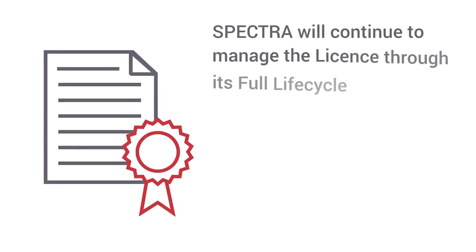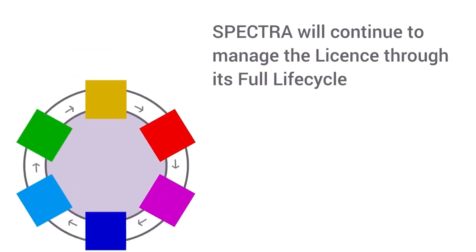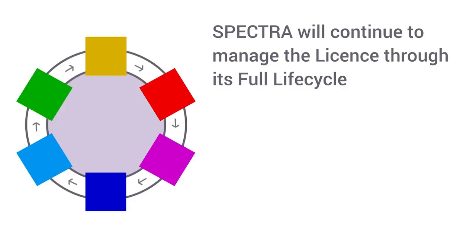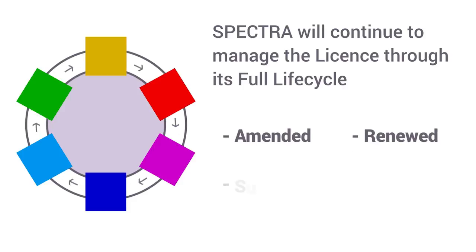Spectra will continue to manage the license through its full lifecycle when it needs to be amended, renewed, surrendered, or traded.